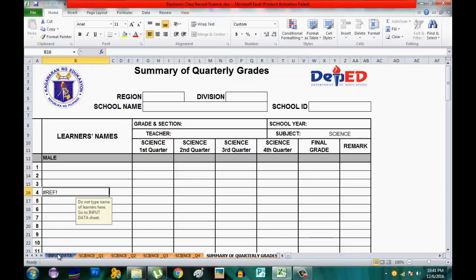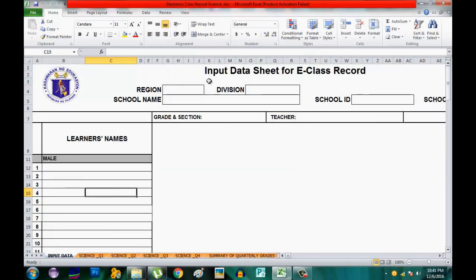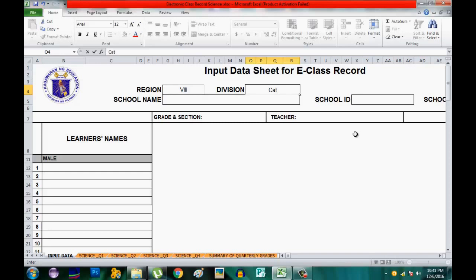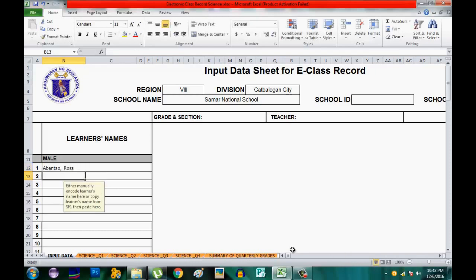First, click on 'Input Data' where you can write the learners' names, school name, region, division, and school ID. For example, we have Region 8, Division of Leyte, and I will write my school name. I will enter at least two students, since we have two students on the roll.